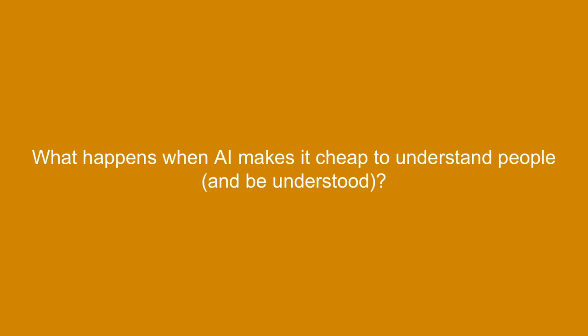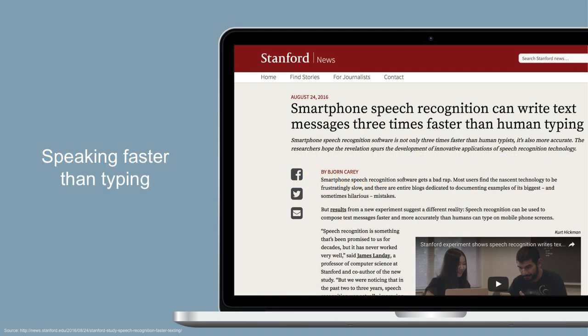The last category, and my personal favorite, is AI making it cheap to understand language — understanding each other better, understanding our computers, having computers talk to us. Stanford research has already shown it's faster to talk to your phone than to type on it. This effect is more pronounced in Chinese, which is very hard to type, but also true in English. Accuracy rates have gotten so good that people who talk to their phones can communicate three times faster than typing.